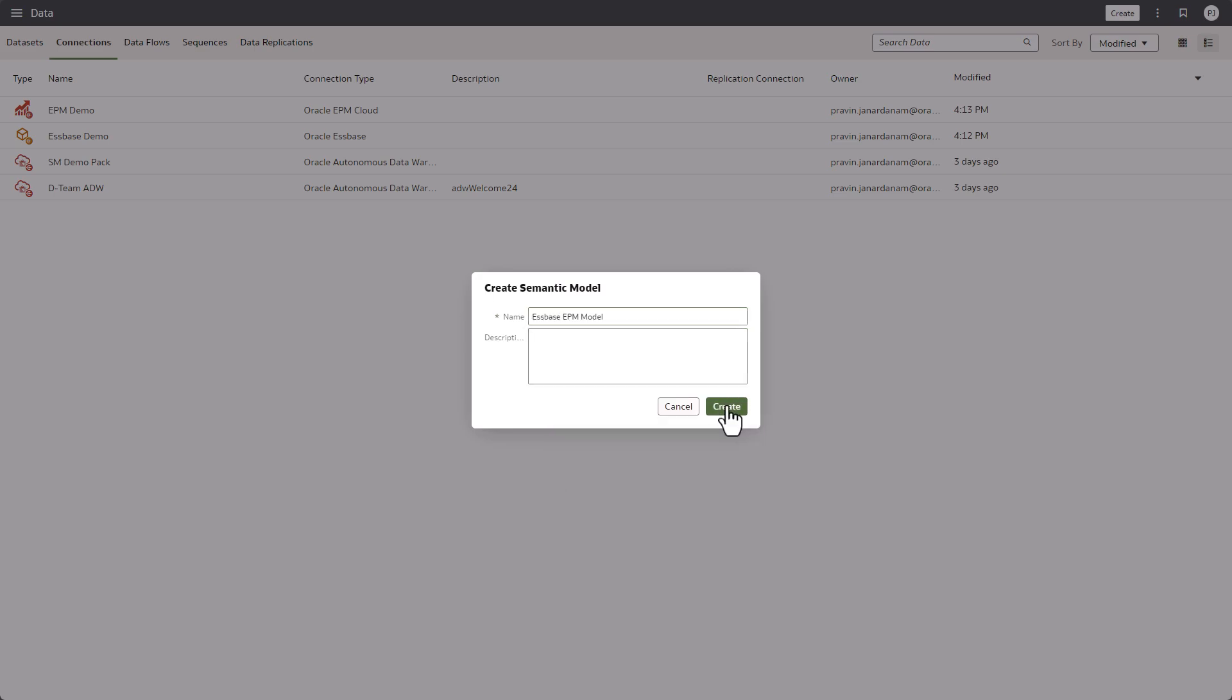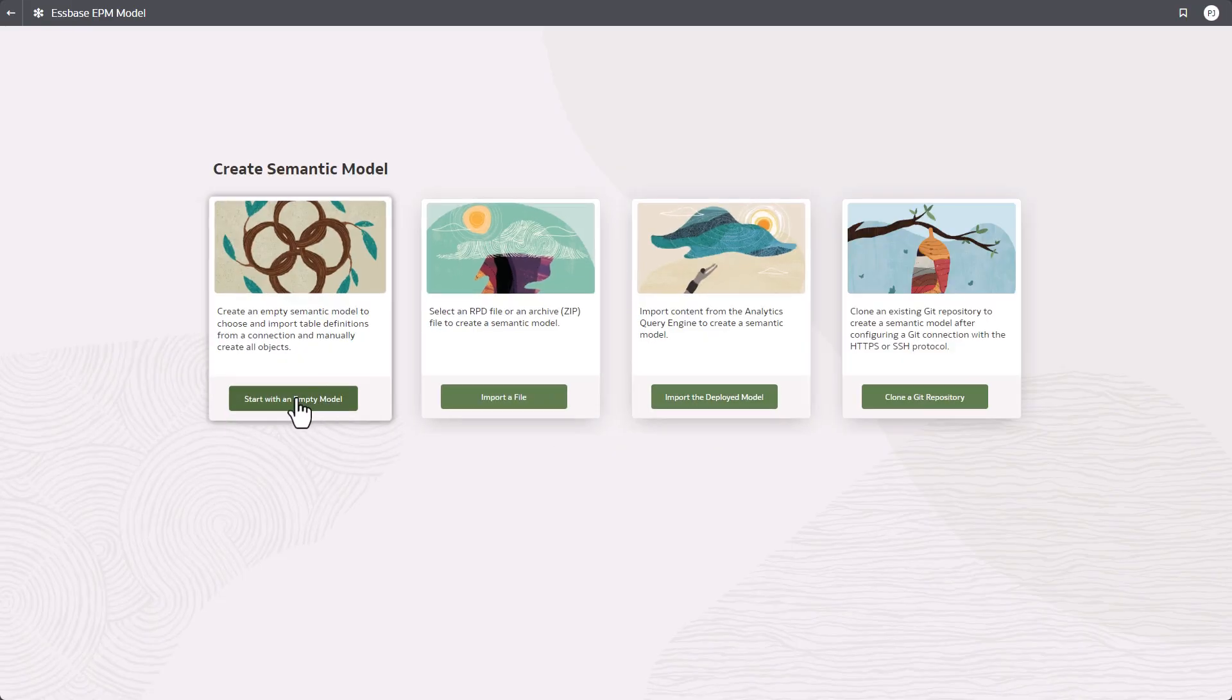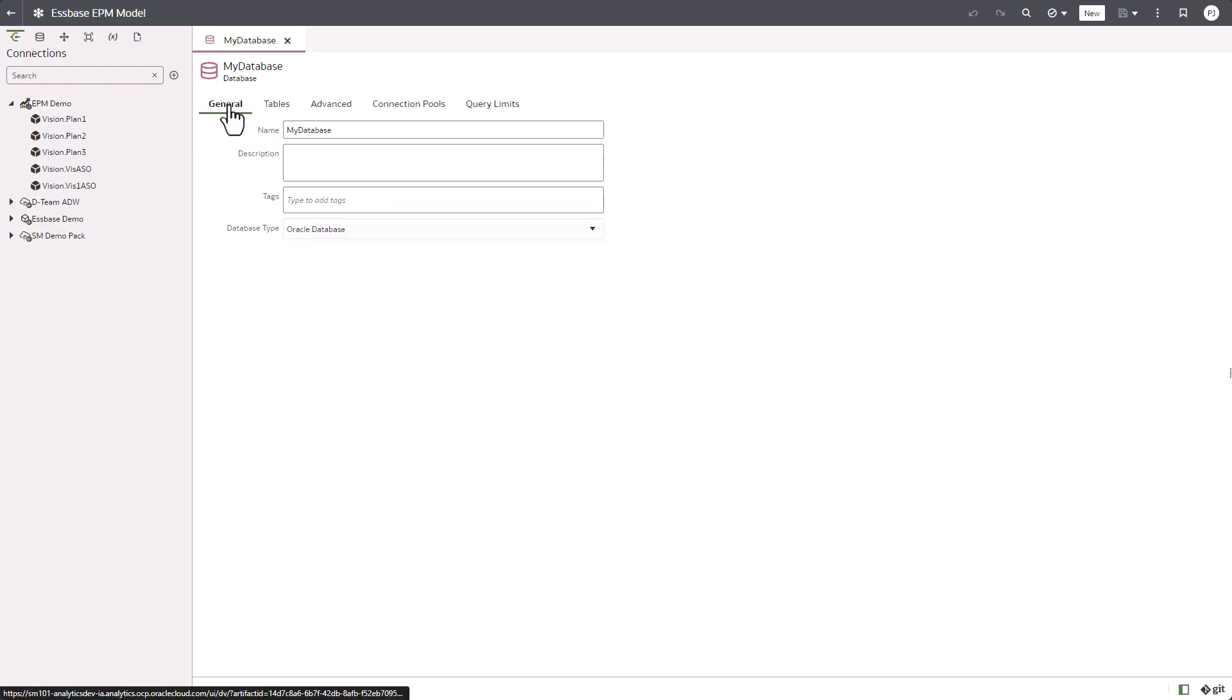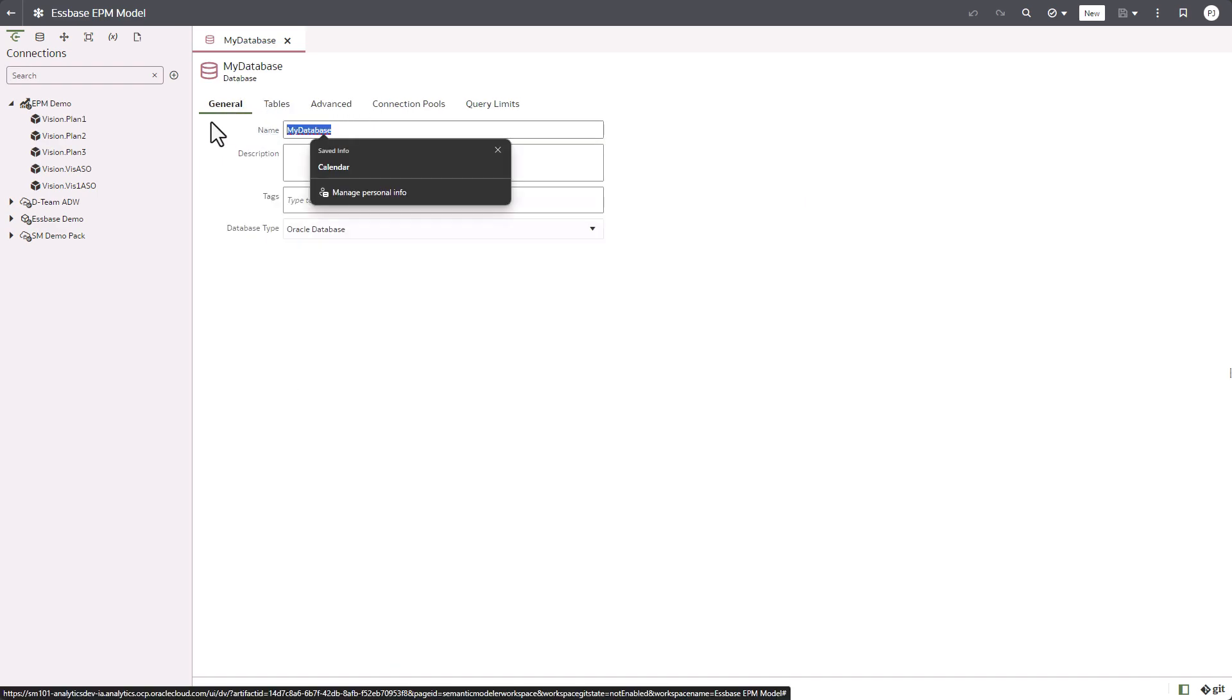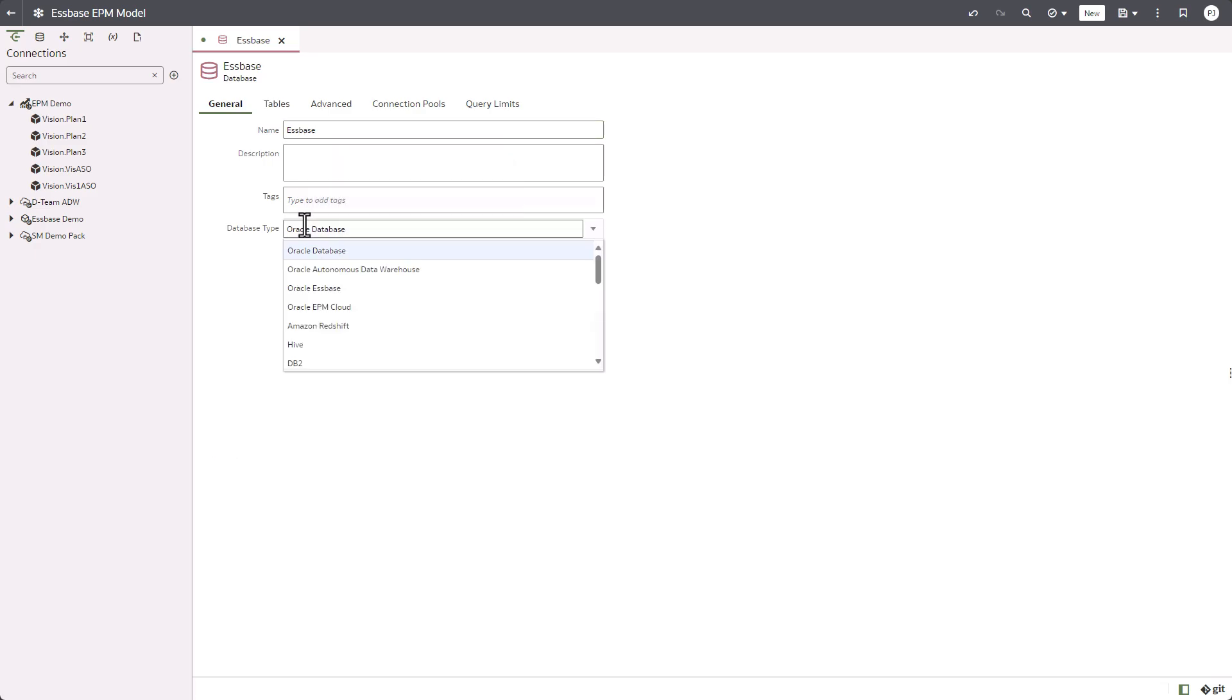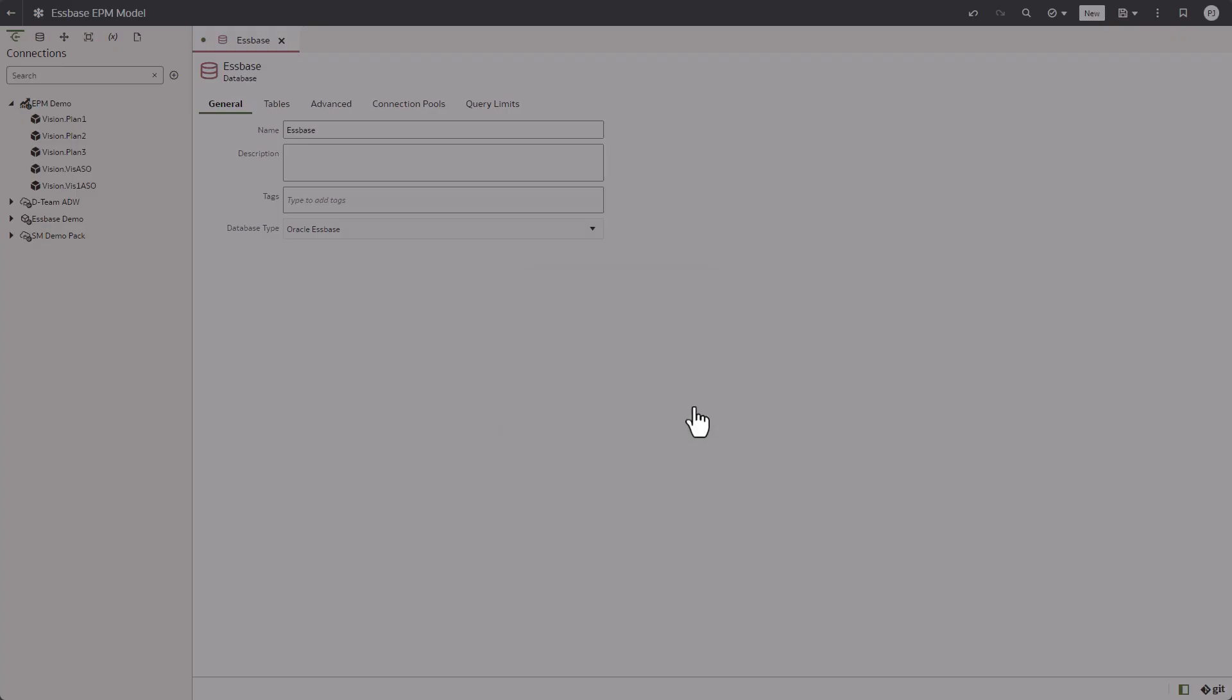I'm going to choose the option to start with an empty model. The physical database that's created, I'm going to rename it to Essbase and change the database type in the physical layer to Oracle Essbase.